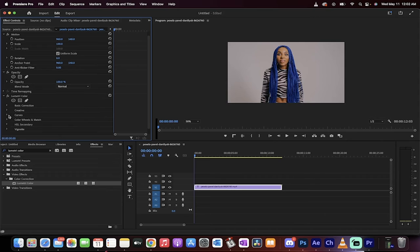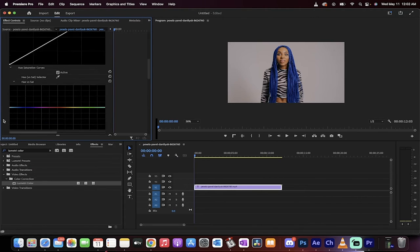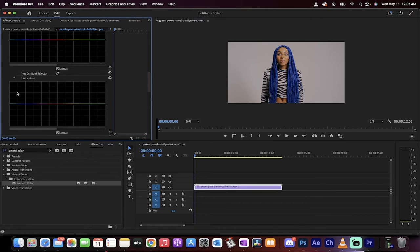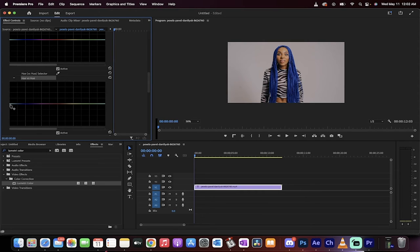Go to your curves, drop that down, and what we're looking for is hue versus hue. We want to isolate out that blue and then change it.